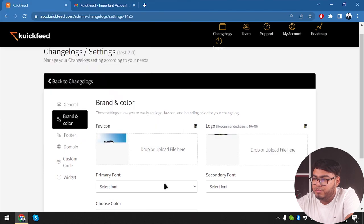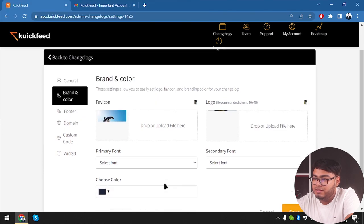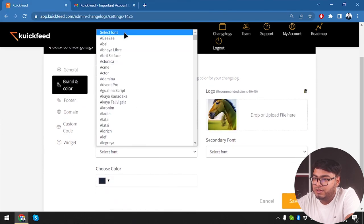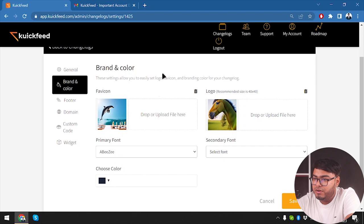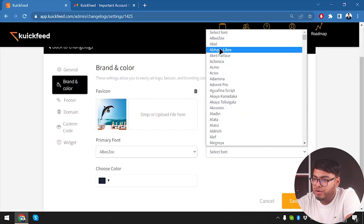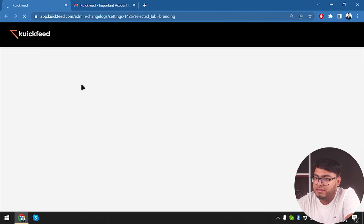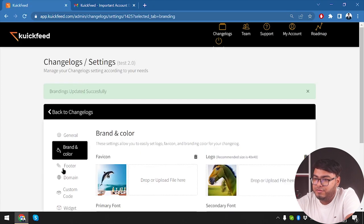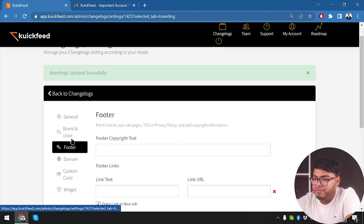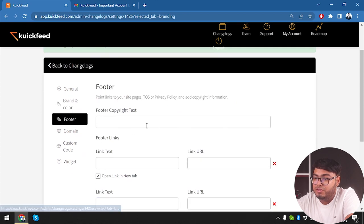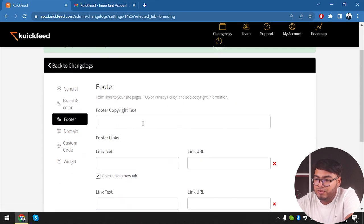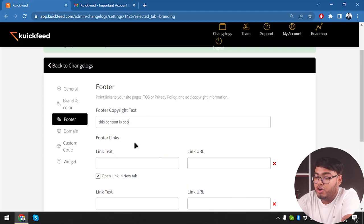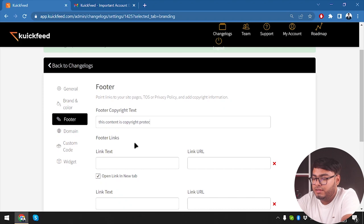Now let's go to brand and color. So we can drag or upload a file here, favicon. Now let's take a look at something - let's select these images. Drag or upload a file here, go ahead and upload these images logos. Primary font - we'll select a primary font and select another secondary font, and then choose color.